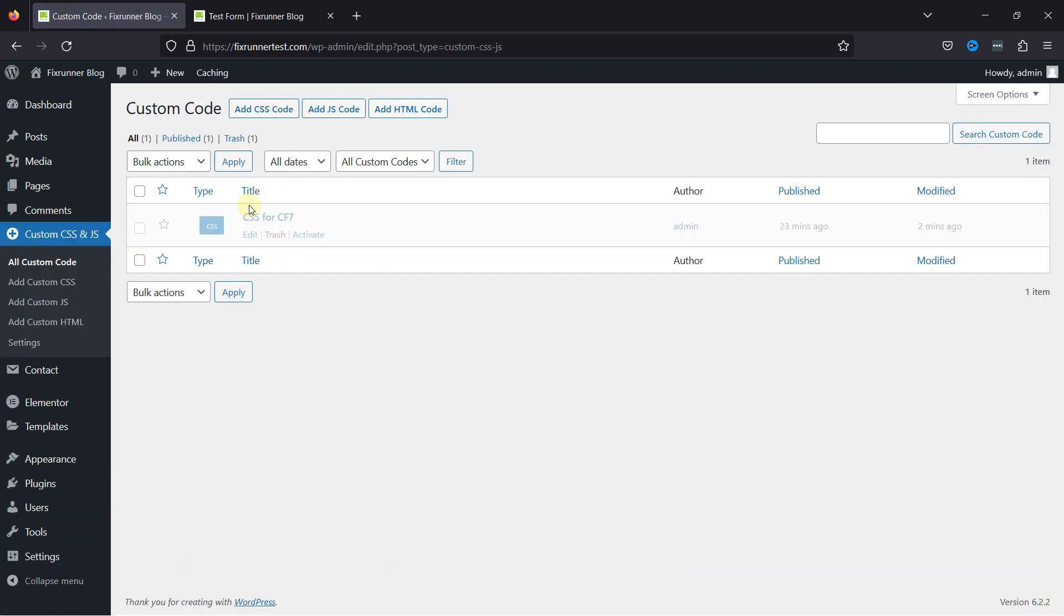You can see an existing code snippet here which already contains some CSS related to form background, border, and shadow.